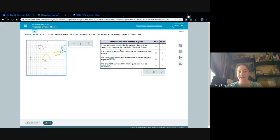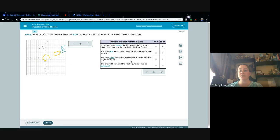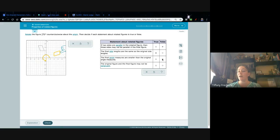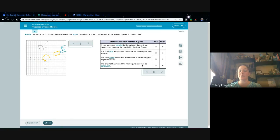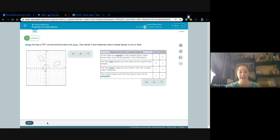If two sides are parallel in the original figure then those sides may not be parallel — 'may not' sounds like a change, so false. The final side lengths are the same as the original — that's true. The final angle measures are smaller than the original — that's always false; angles always stay the same. The original figure and final figure may not be congruent — false, they are congruent. 'May not' tends to be an indicator of false for these transformations.